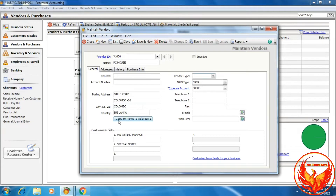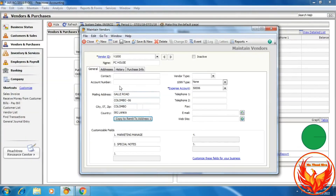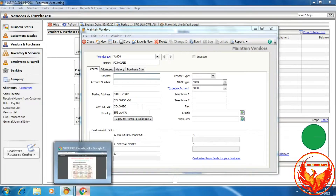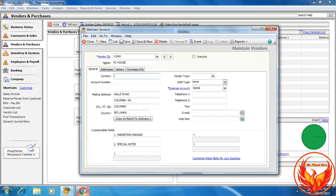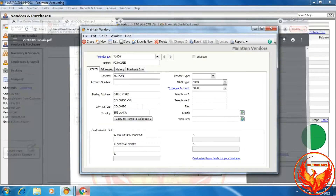We have to click Copy to Remit-to Address 1. Then we have to click the Purchase Info tab. We have to enter the contact person name, Sudhan. The terms and conditions are 5% discount, discount in 15 days, net due in 40 days.